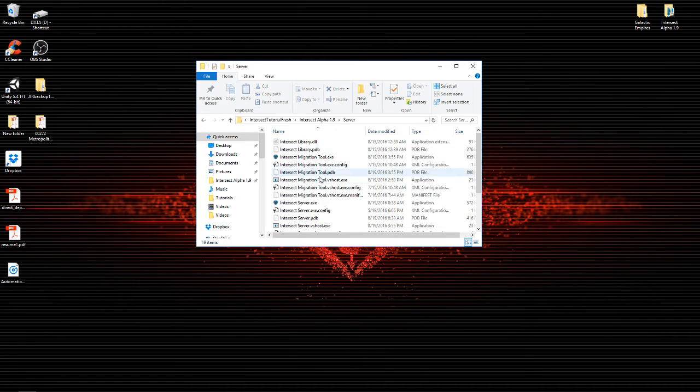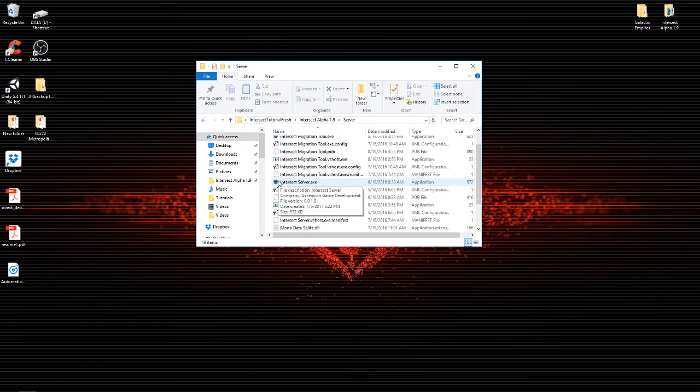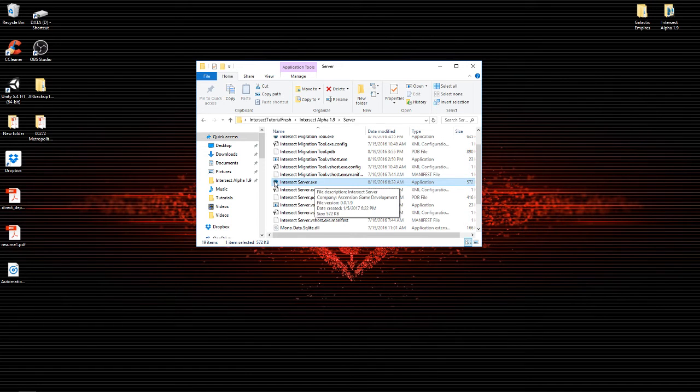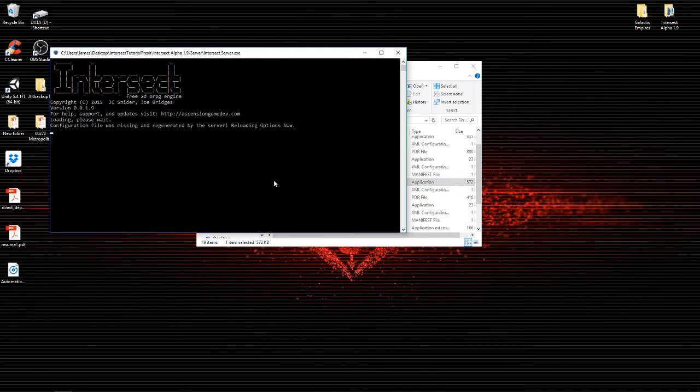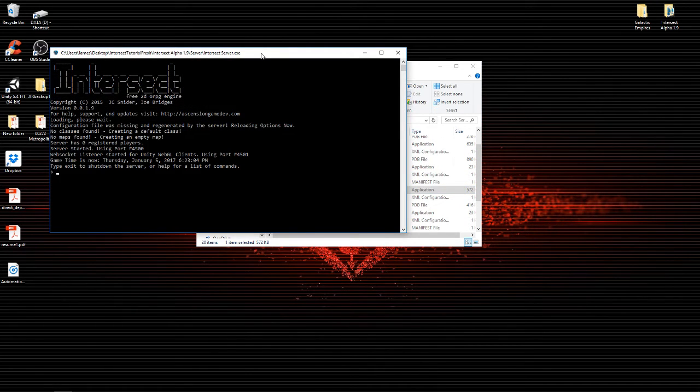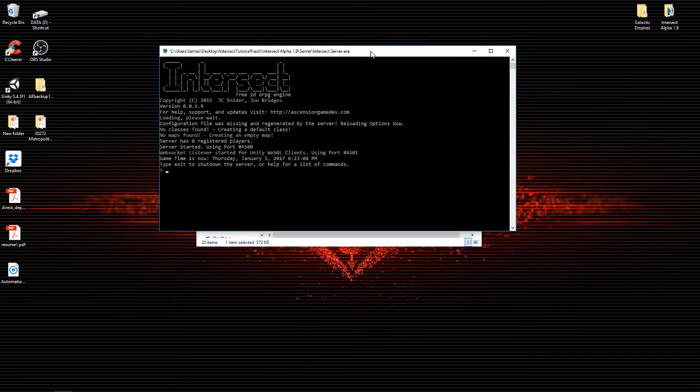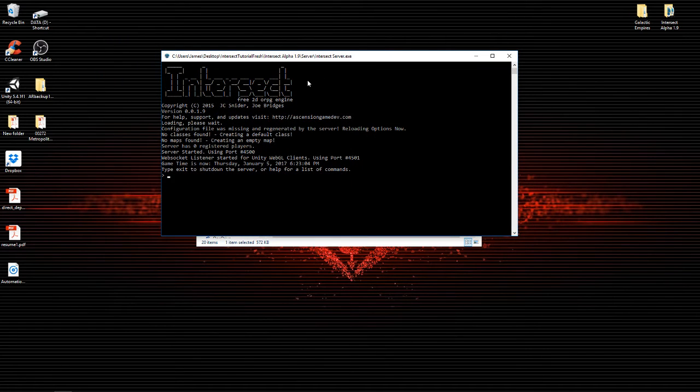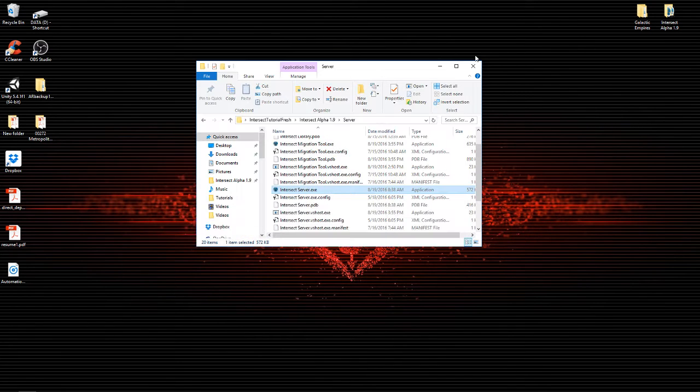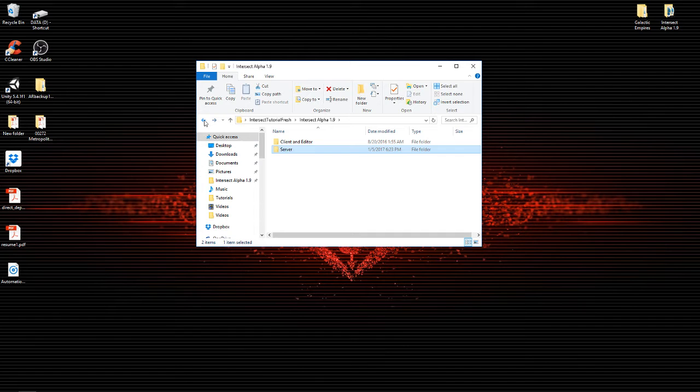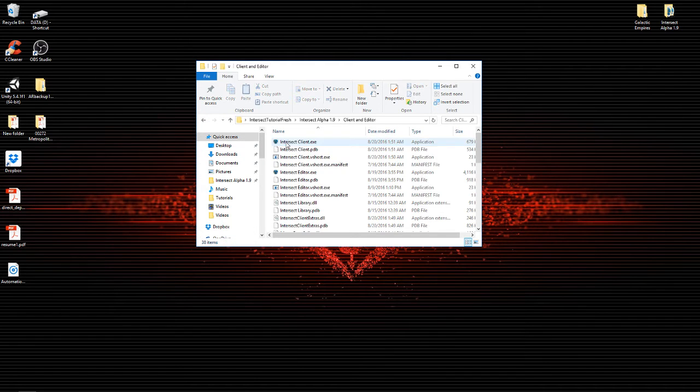So let's go ahead and open our server and you want to go to the Intersect Server exe file. Double click that. Now that'll pop up the server. It's super fast. I'll get into what you can do with this server later, but for now just minimize it. Let's go back to our client and our editor.